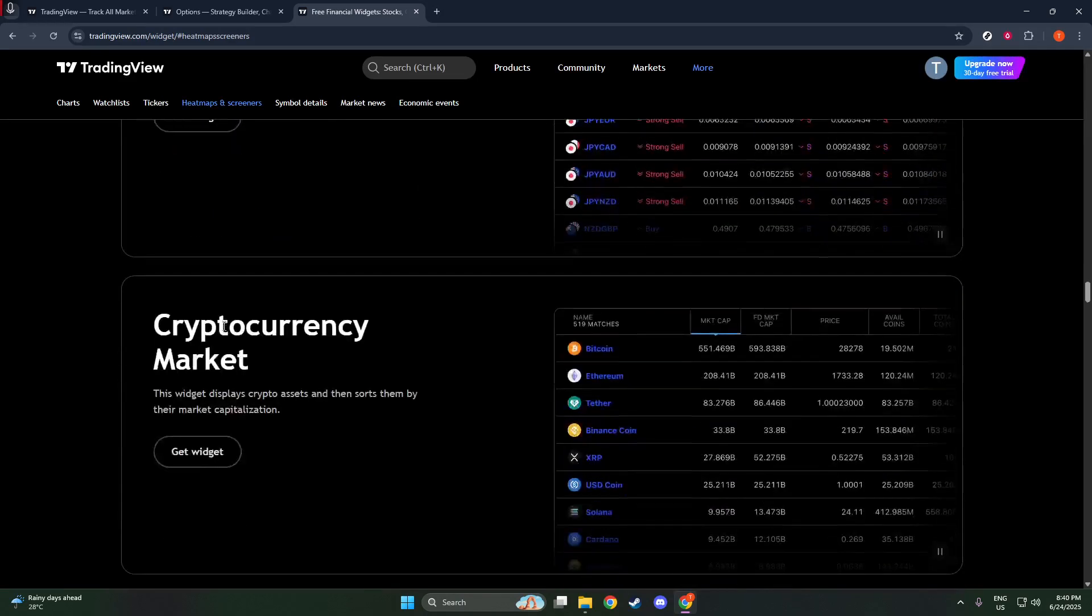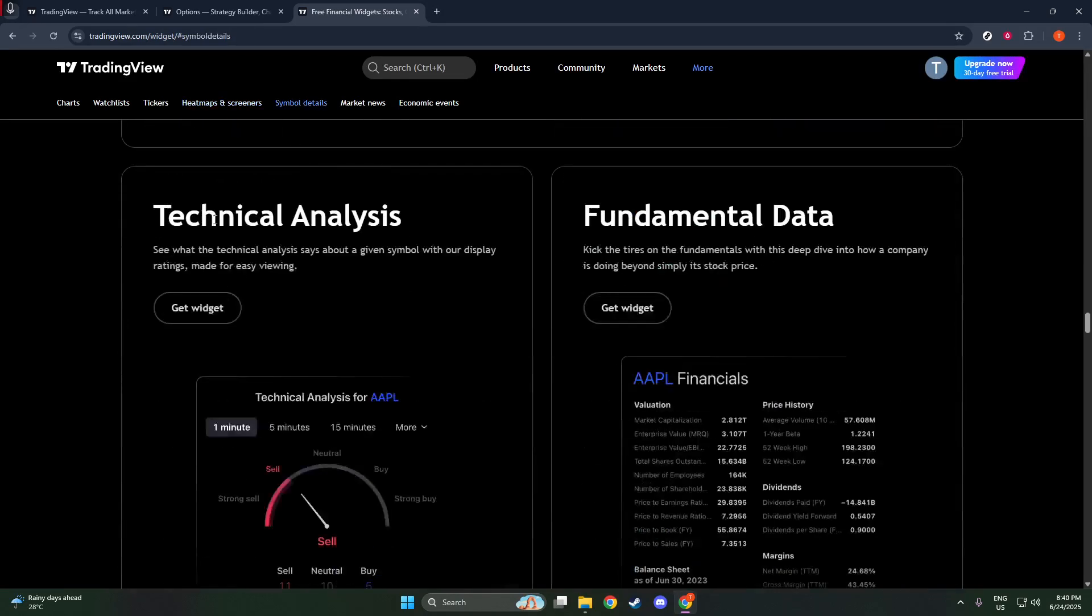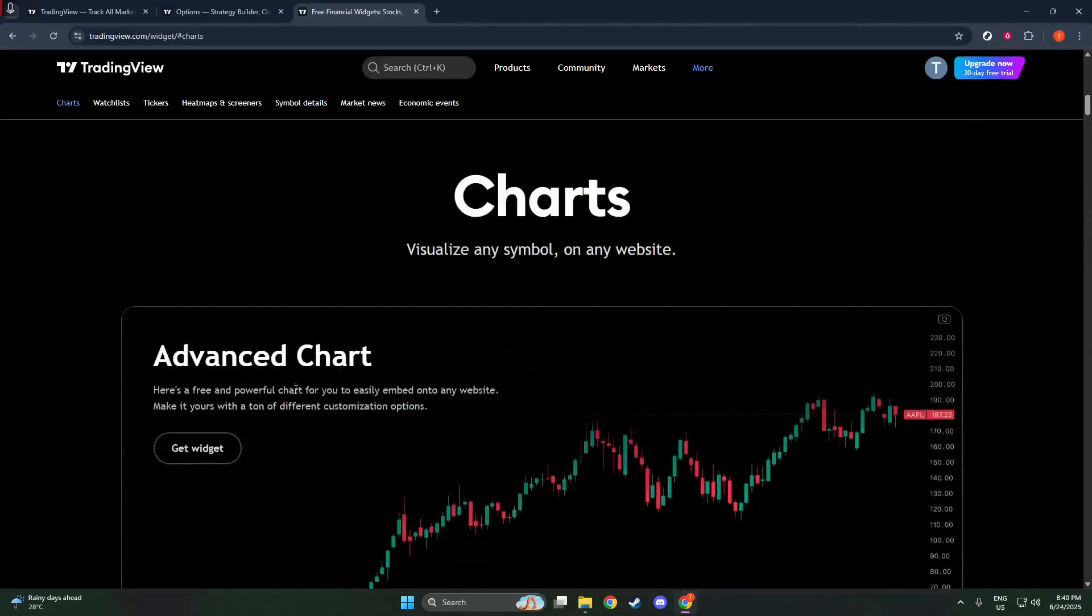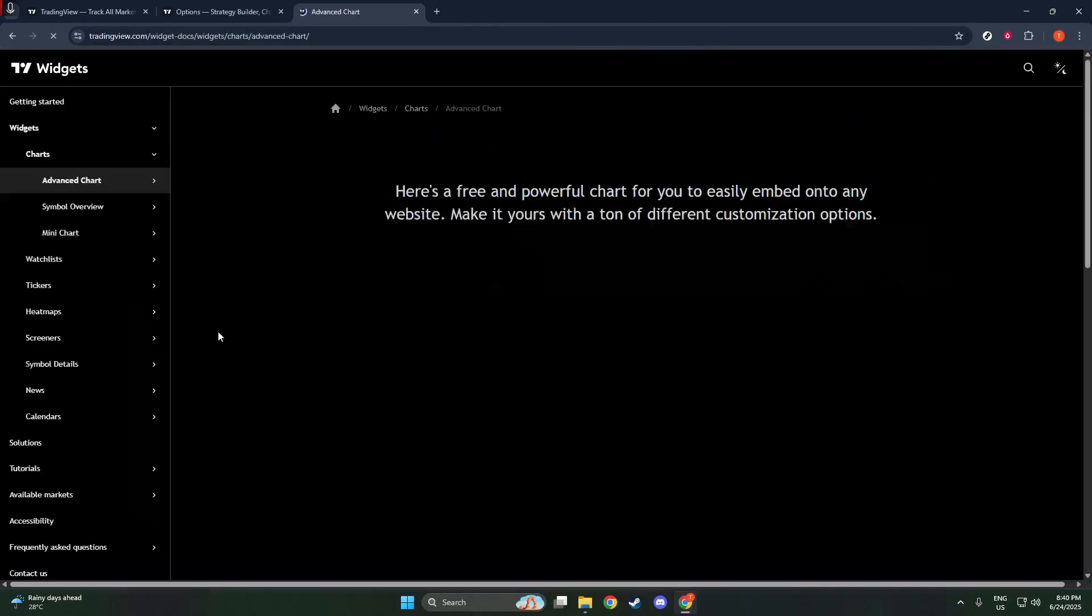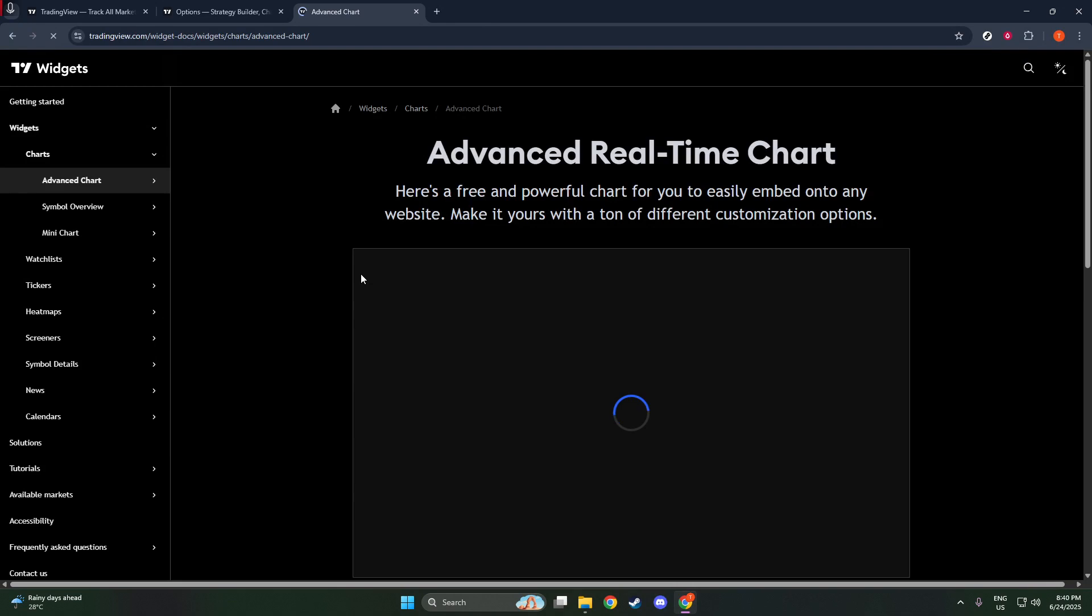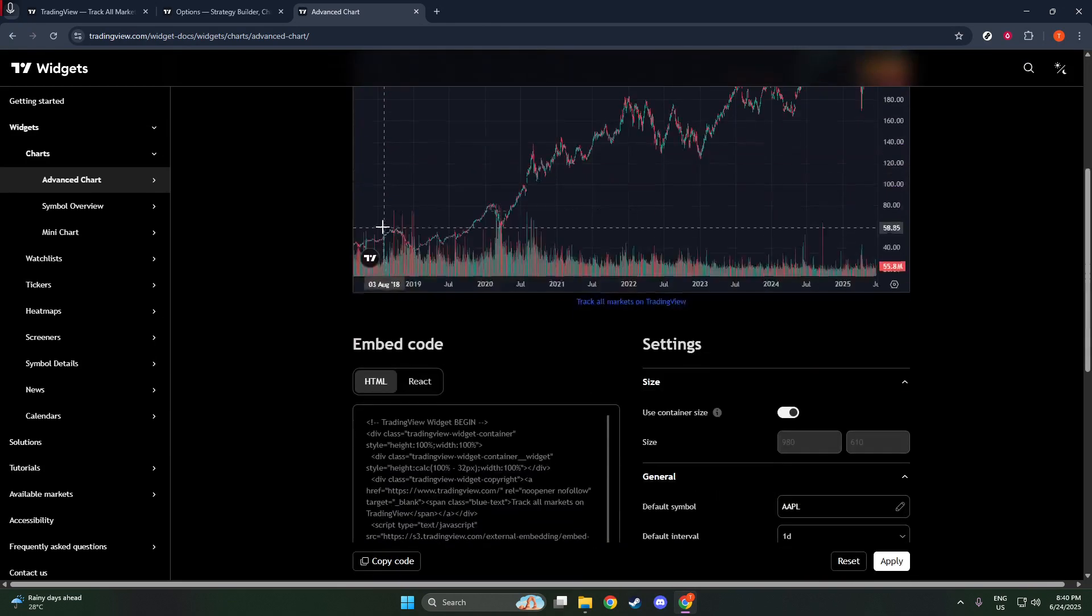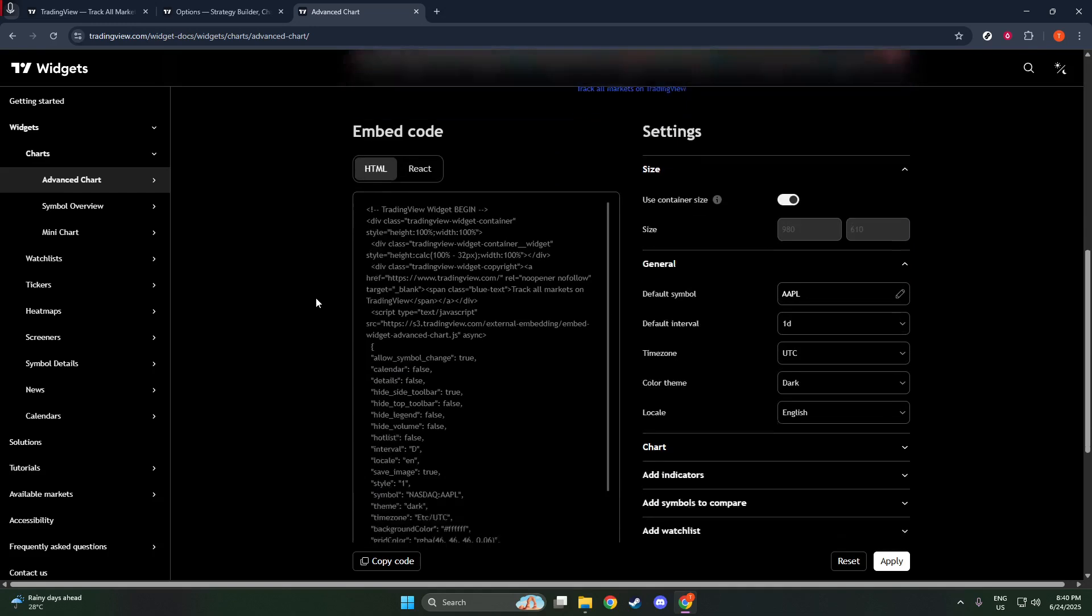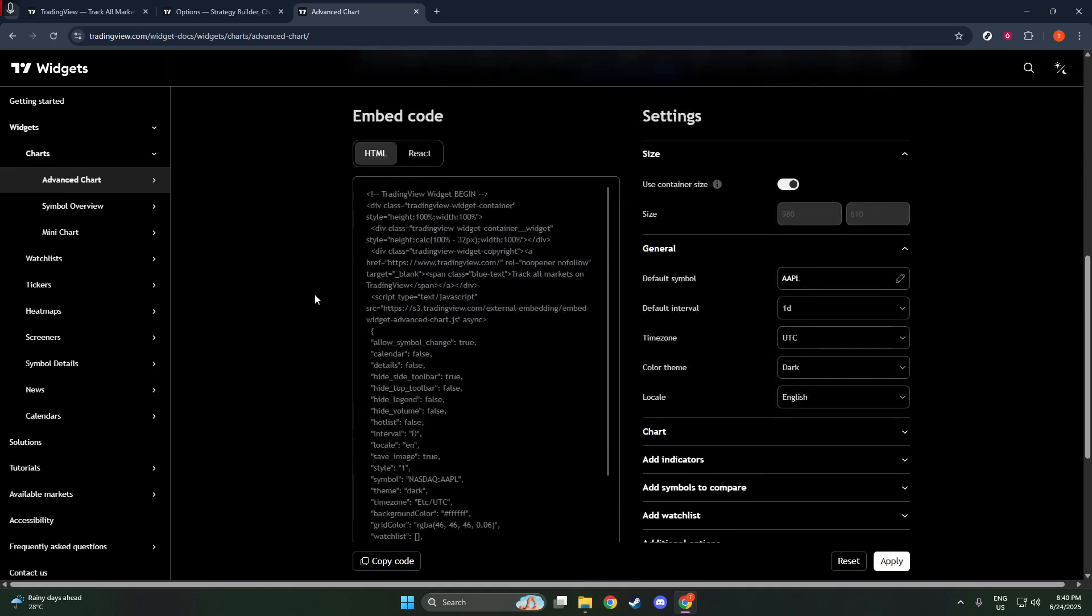Once you've selected the type of widget that suits your needs, the next step is to generate the embed code. For this, head over to the Widget Directory, which you can find under TradingView's Products section or through the Widget Documentation or Get Started page. Here you'll find the listings of all available widgets. Choose your desired one, such as the Advanced Chart if you want something comprehensive.